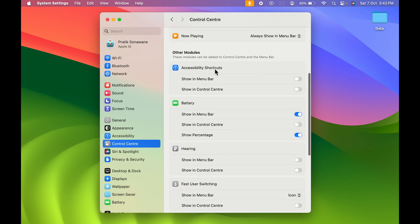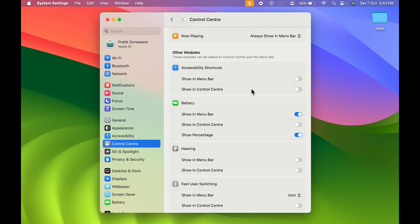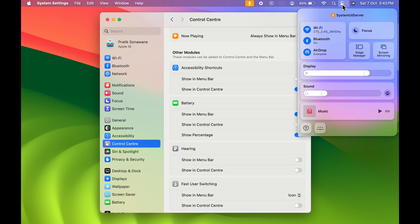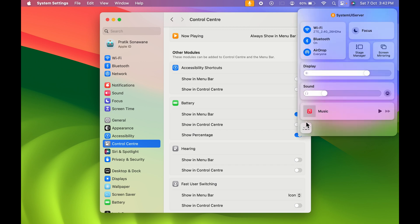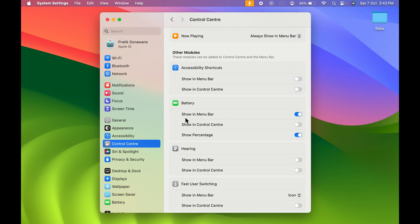You can also keep an Accessibility Shortcut in the menu bar. The 'Show in Menu Bar' toggle is off by default — turn it on and the accessibility option appears in the menu bar. Turn it off and it's gone. If you want the accessibility shortcut in Control Center instead, turn on that toggle and you can find it there. Turn it off to remove it.